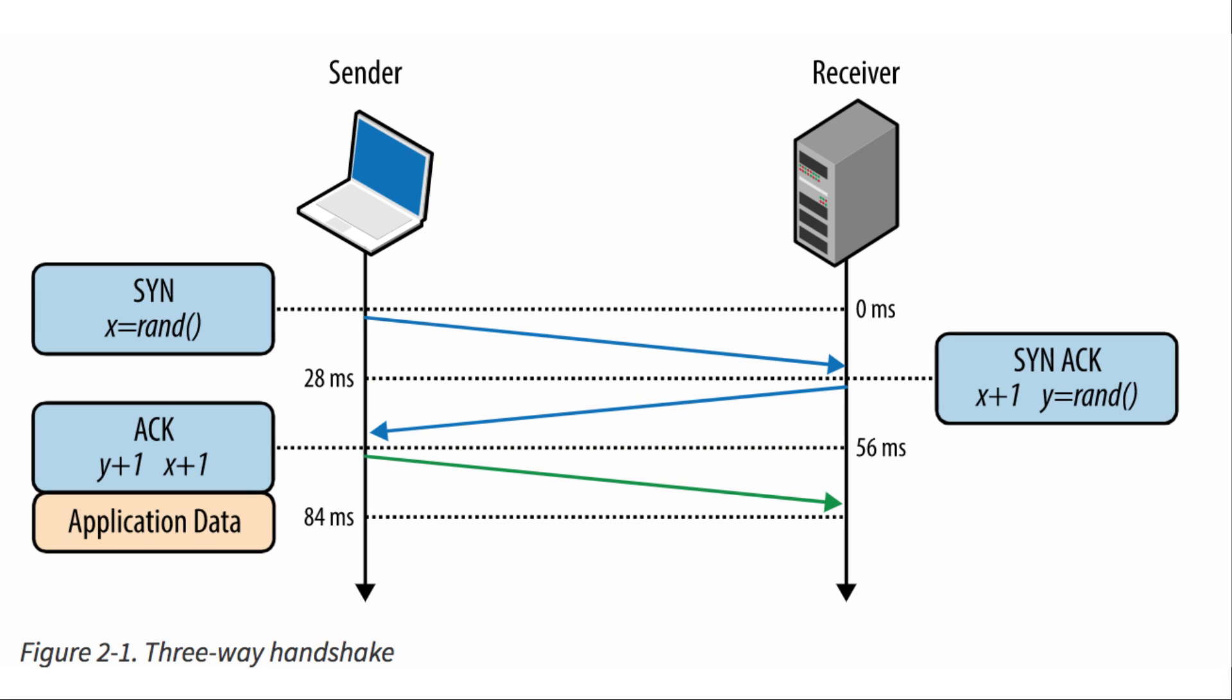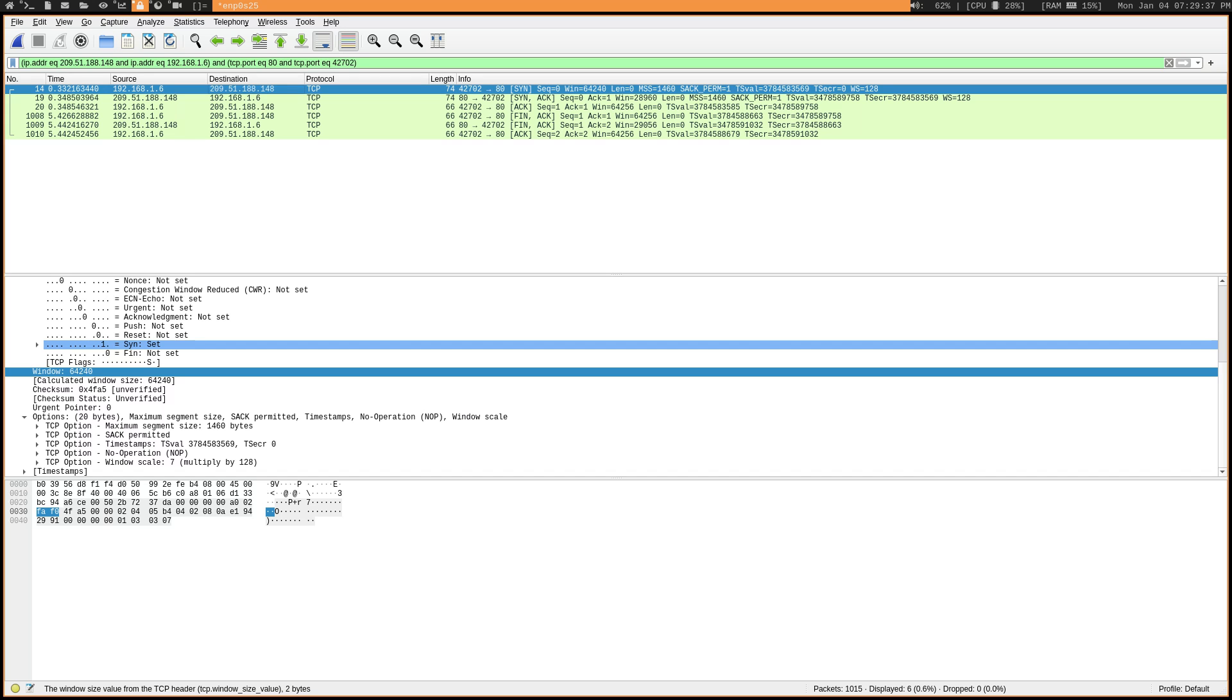So now let's take a look at the three-way handshake that is used to establish TCP connections. I actually have one of these handshakes captured in Wireshark, so we'll take a look at it in there.